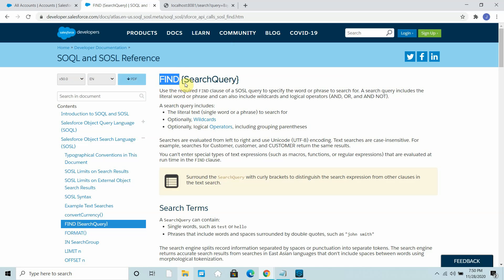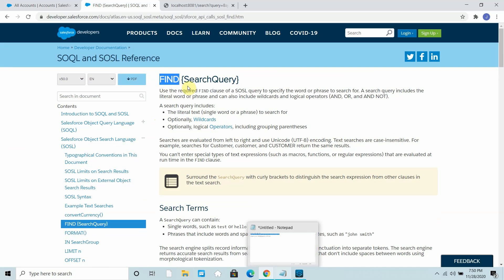To use the find clause in MuleSoft or in any Anypoint Studio, you have to use a search operation. It uses the required find clause of an SOSL query to specify a word or phrase to search for. The search query includes literal words, and phrases can also include wildcard and logical operators. We will see how to use wildcards and logical operators in this find clause.